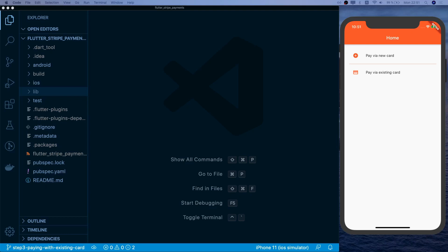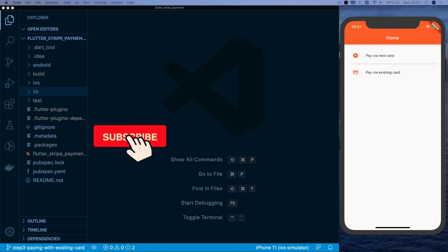Hey everyone, welcome back to the series on Flutter with Stripe payments. In the previous video we saw how we can create a new payment with a new card, and in this one we are going to take a look at how we can use existing cards to pay with Stripe.